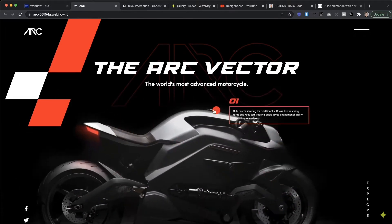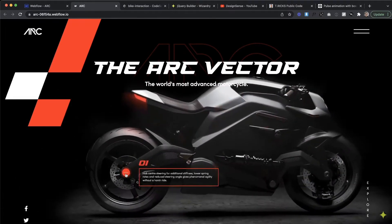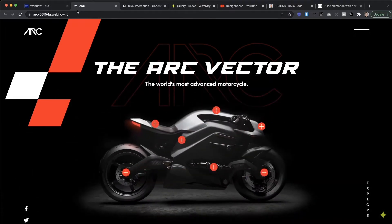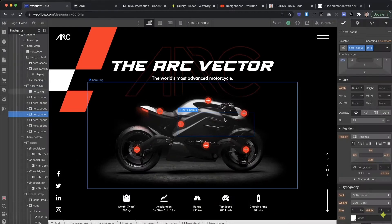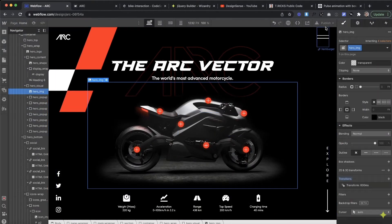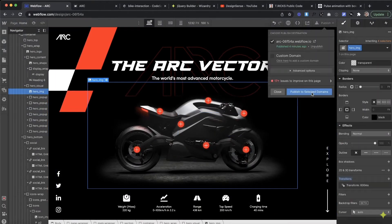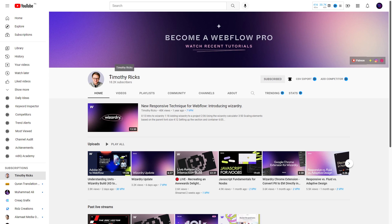Webflow is a powerful tool that gives you the superpower of designing, building, and launching responsive websites without the use of code. If you are interested in the Webflow part, please follow that channel. The link is given in the description below.